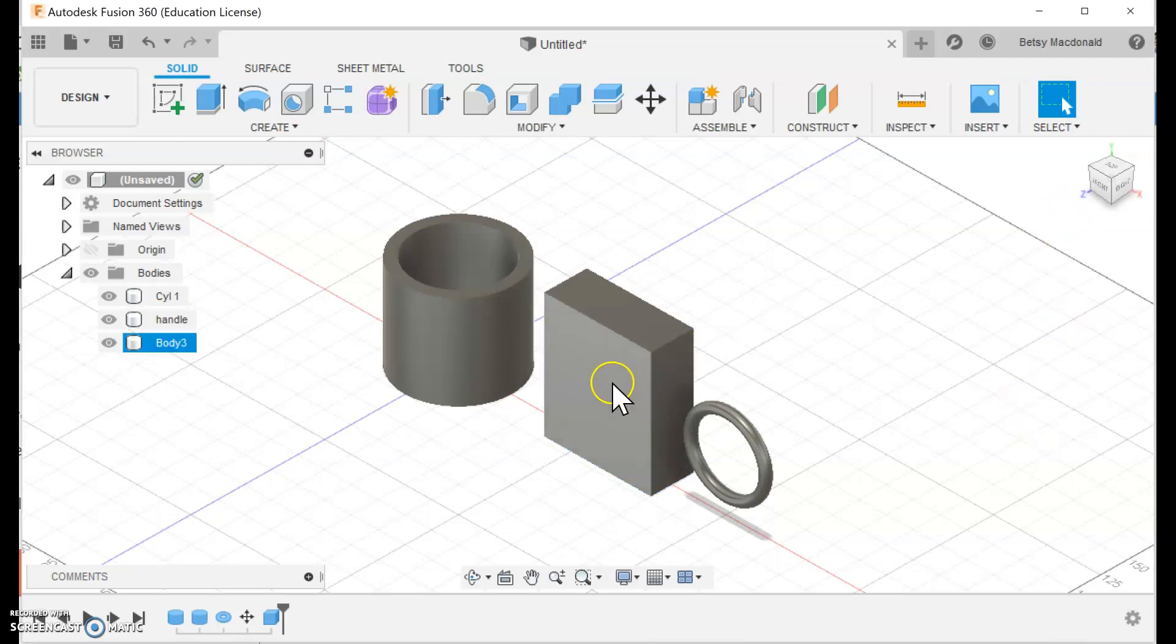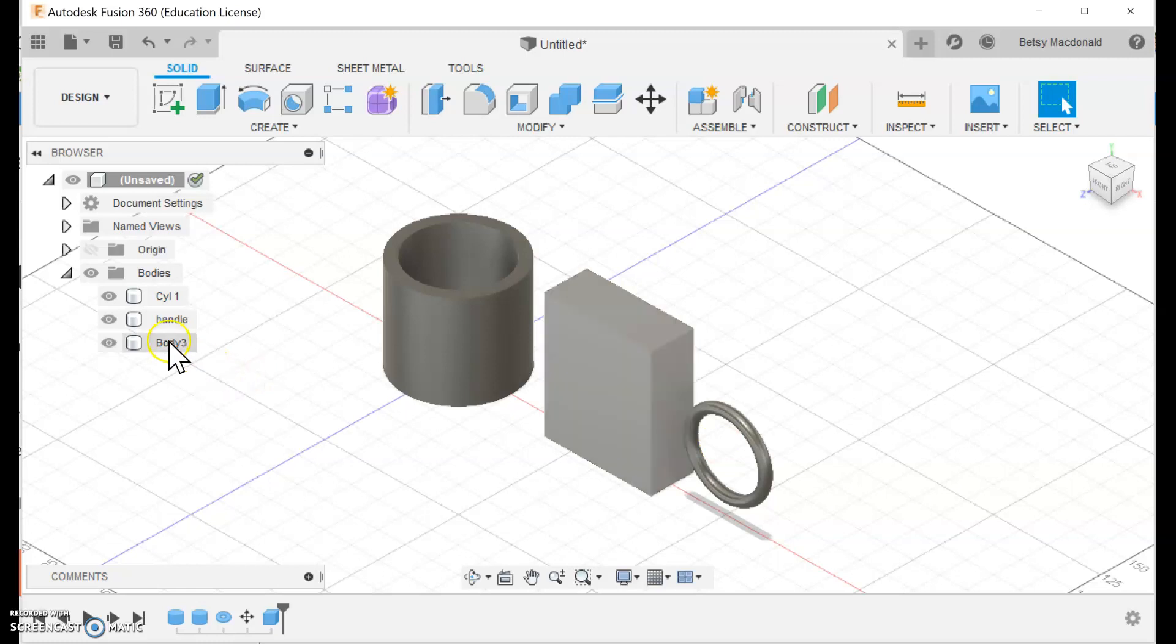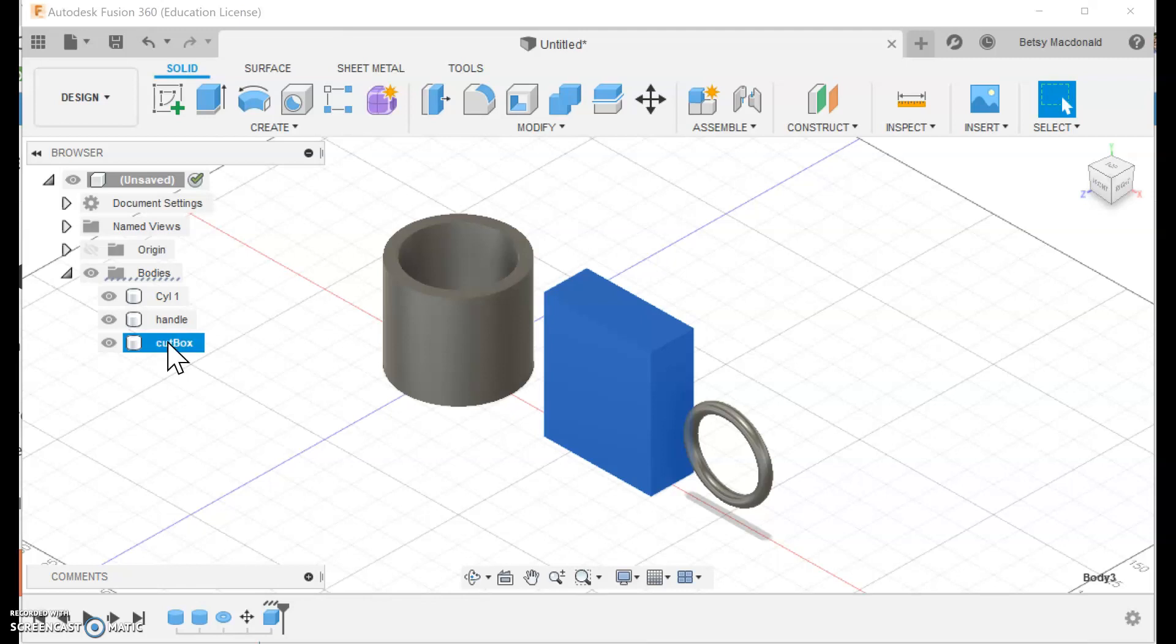And so what you're going to see me do is I'm going to move that rectangle so it covers half of the torus then I'm going to cut the rectangle away. So I'm going to type box here, I'm going to type this is the box we're going to cut.